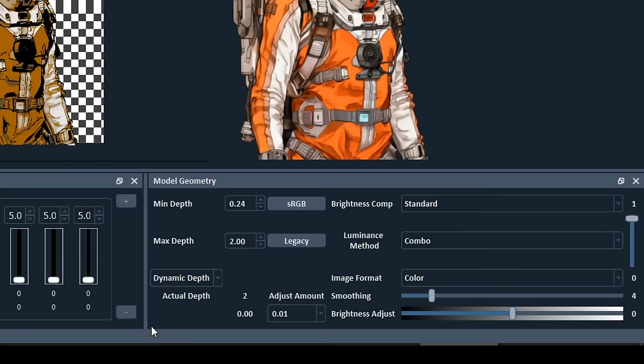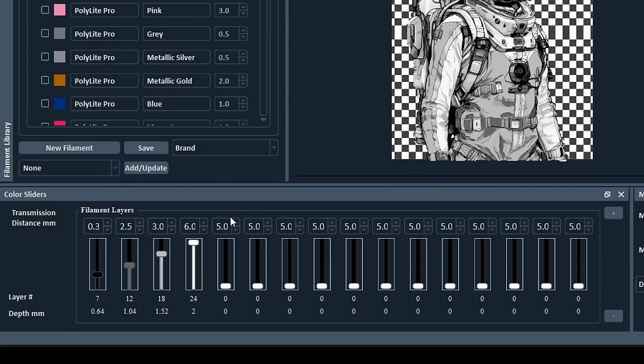In the lower right, we have model geometry, and you probably won't need to touch these settings. I certainly didn't for any of the examples you see in this video. Finally, in the lower left, we have our most important section, which is called color sliders.